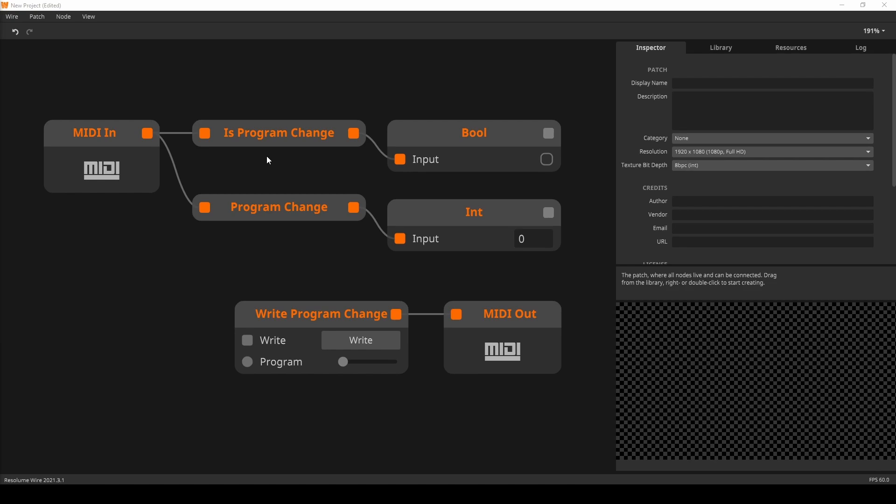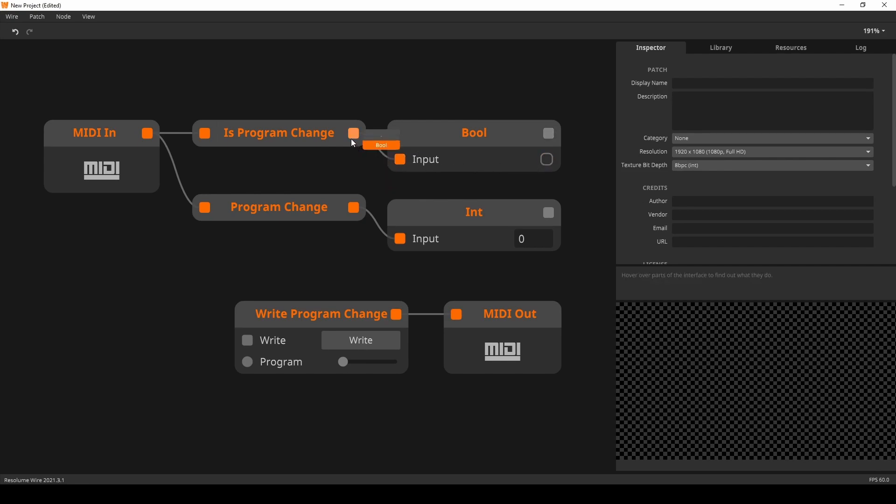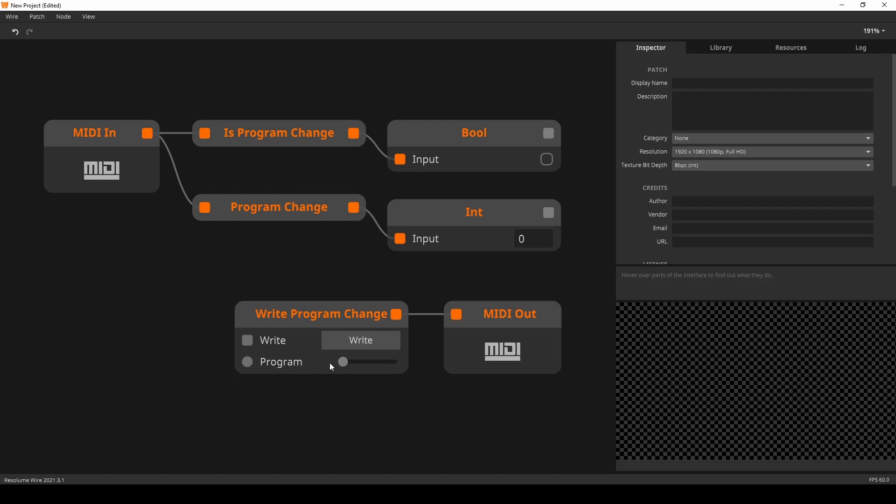The first node is the Is Program Change node that outputs a boolean if the incoming MIDI message is a program change. Program change reads the program change from the MIDI in node. And finally we have the Write Program Change node. This can be used to send program changes from Wire to other pieces of gear.